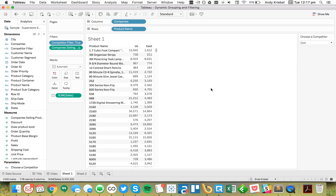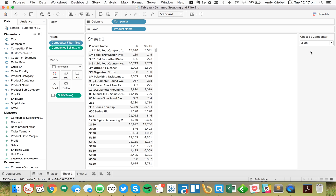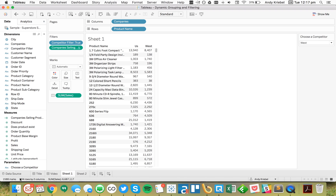Comparing to the East, we now have 778 rows. Going to the South, we have 766 products in common. Going to the West, we have 794 products in common. So that's the basic way to use a combination of table calculations and a parameter to only show products that you both sell.